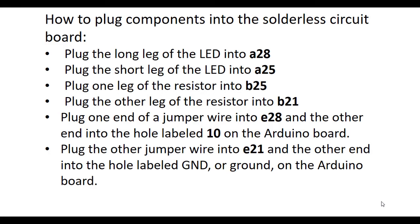How to plug components into the solderless circuit board. Plug the long leg of the LED into A28. Plug the short leg of the LED into A25. Plug one leg of the resistor into B25. Plug the other leg of the resistor into B21. Plug one end of a jumper wire into E28 and the other end into the hole labeled 10 on the Arduino board. Plug the other jumper wire into E21 and the other end into the hole labeled GND or ground on the Arduino board.